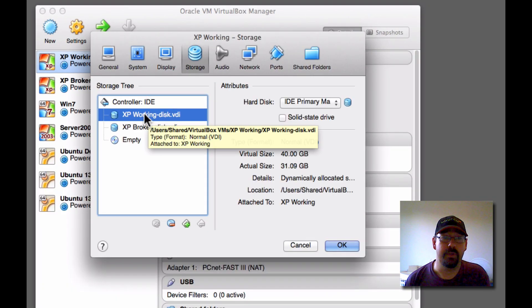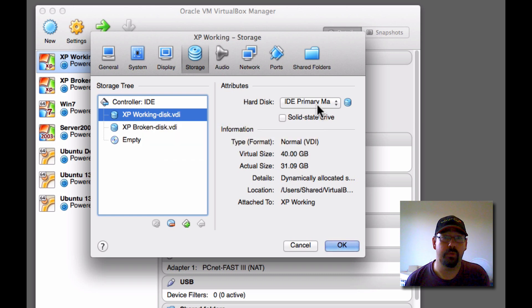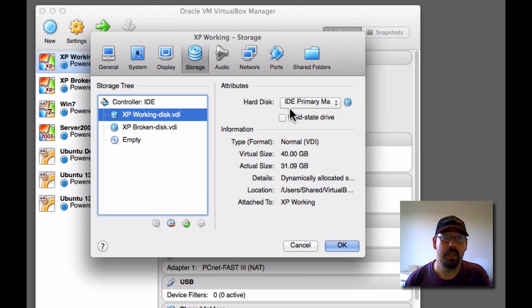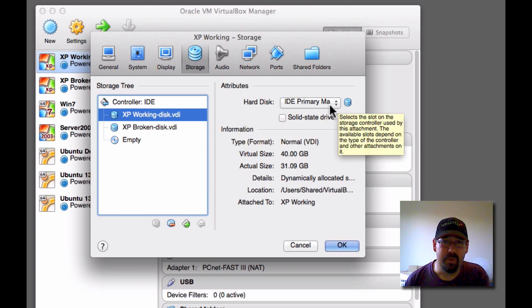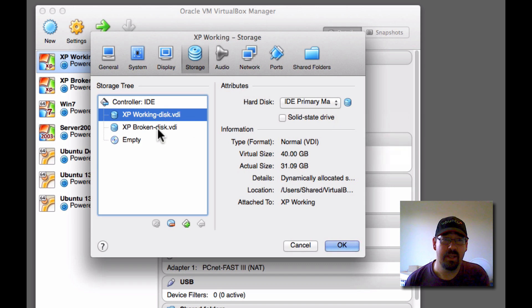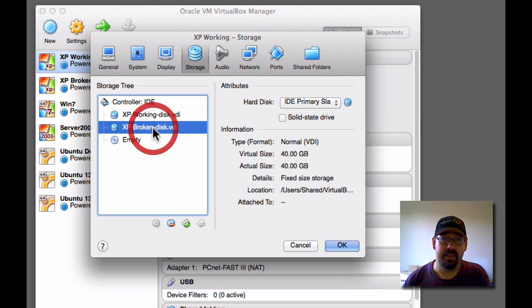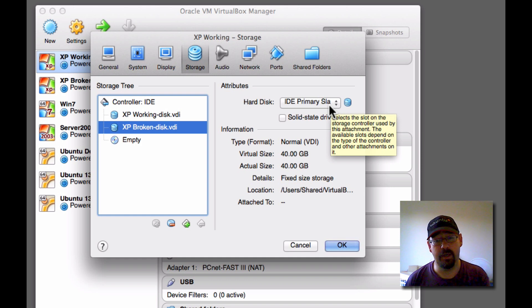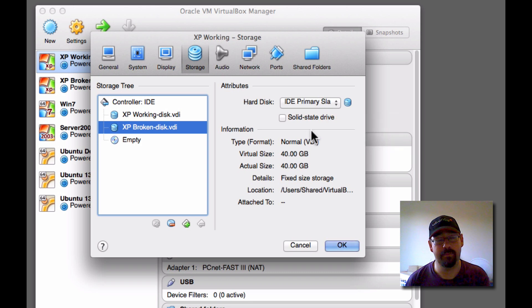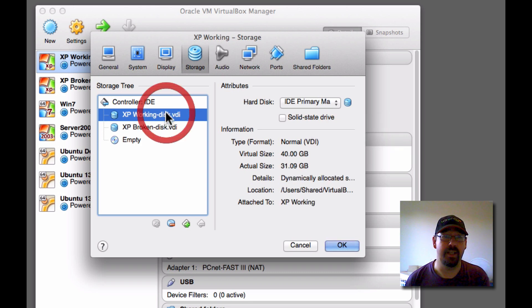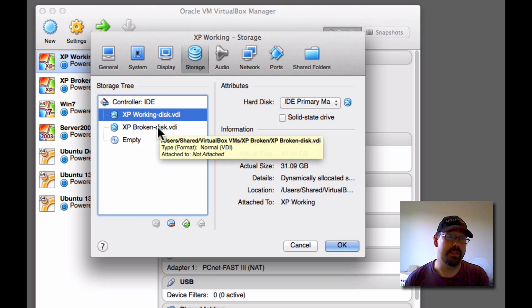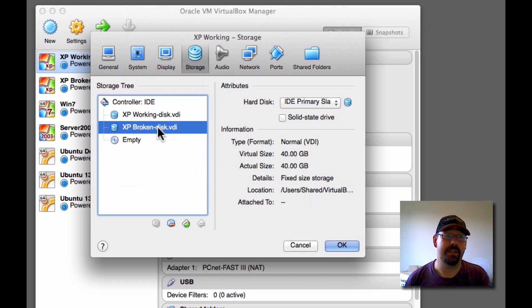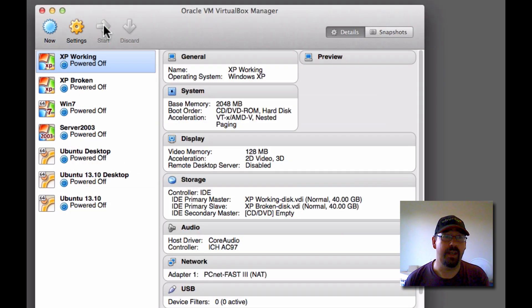What we have here is the first disk is on the primary controller. And you can't quite read it there, but it's actually primary master. And the second one automatically comes up on primary slave. Now that's the same as if you physically put a hard drive on the second cable of an IDE system. So if you imagine that's the first disk that's already in the machine, and then there's another connector on the same cable which you plug the second disk into.